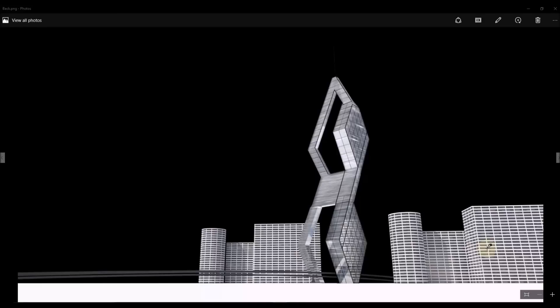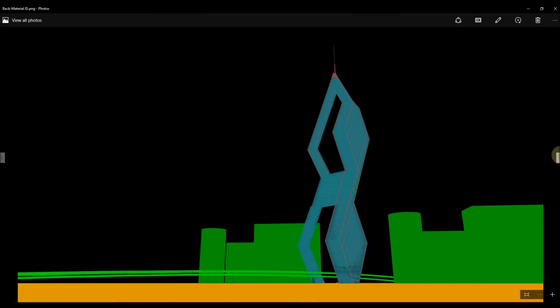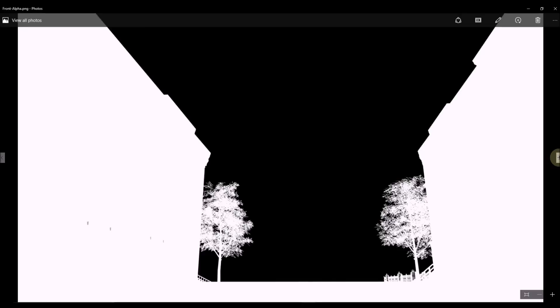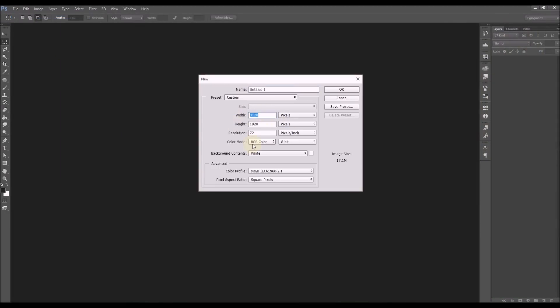This is the rendering we got — this is the RGB layer of our building, this is the alpha channel, and the color ID. We render the material ID so we can tweak separate parts if we want. This is the foreground layer RGB. We save everything as PNG so we get the alpha channel as well, and we also have the alpha channel and material ID.